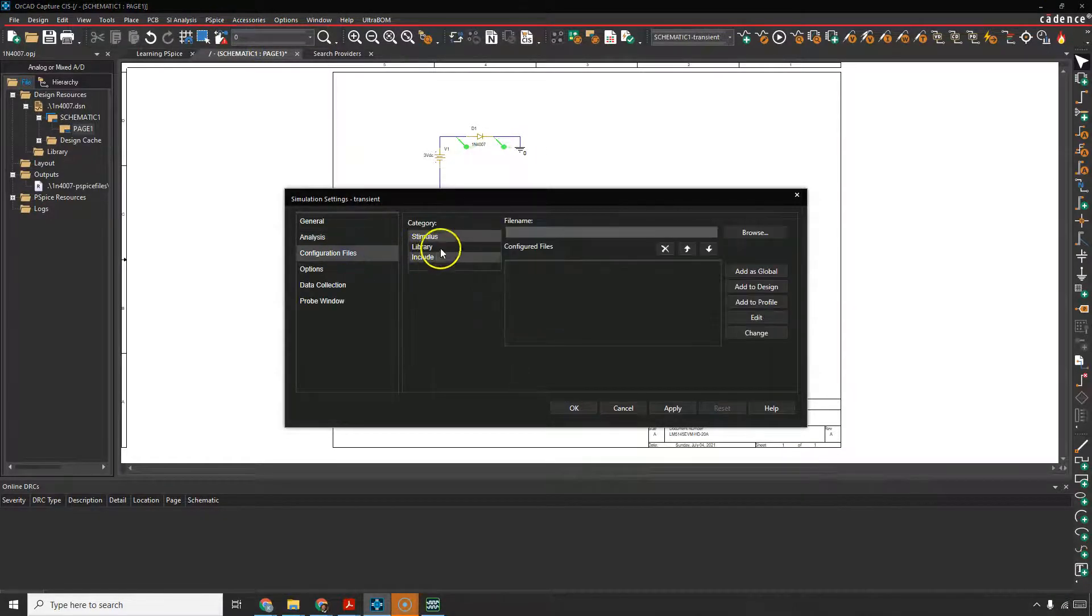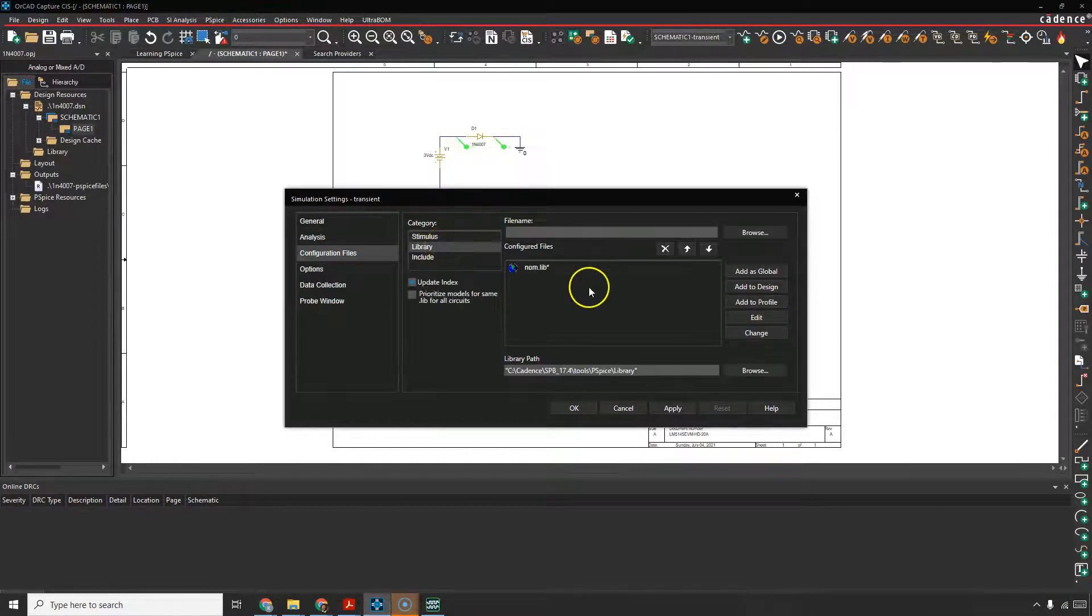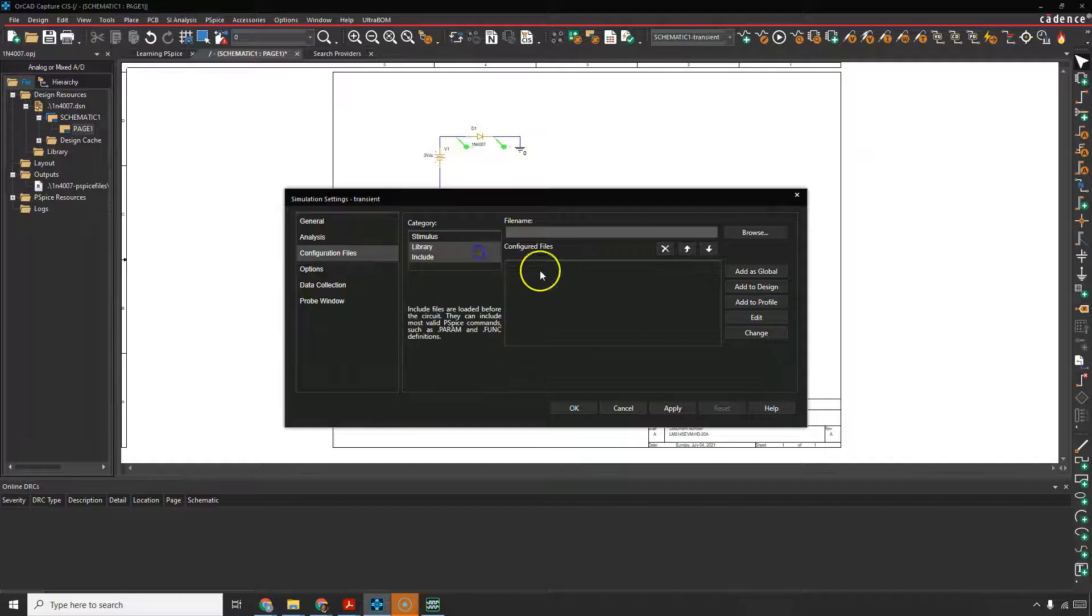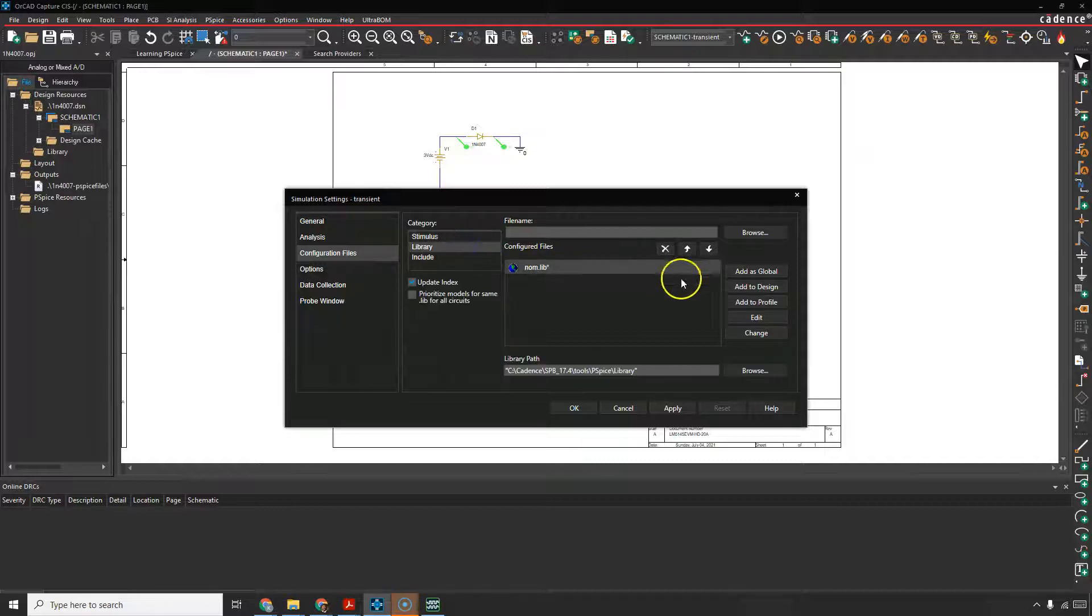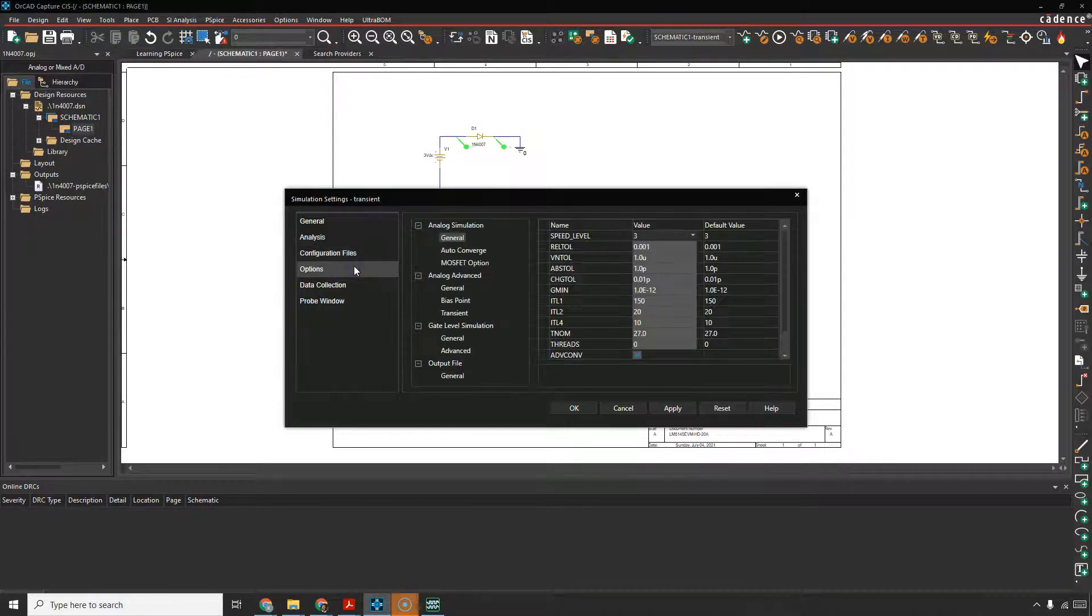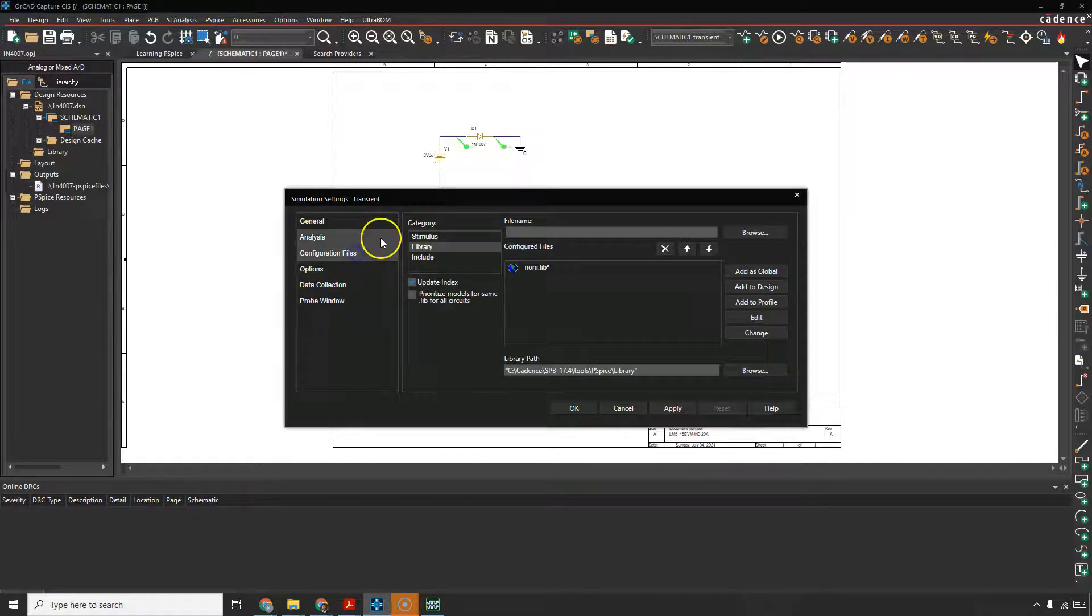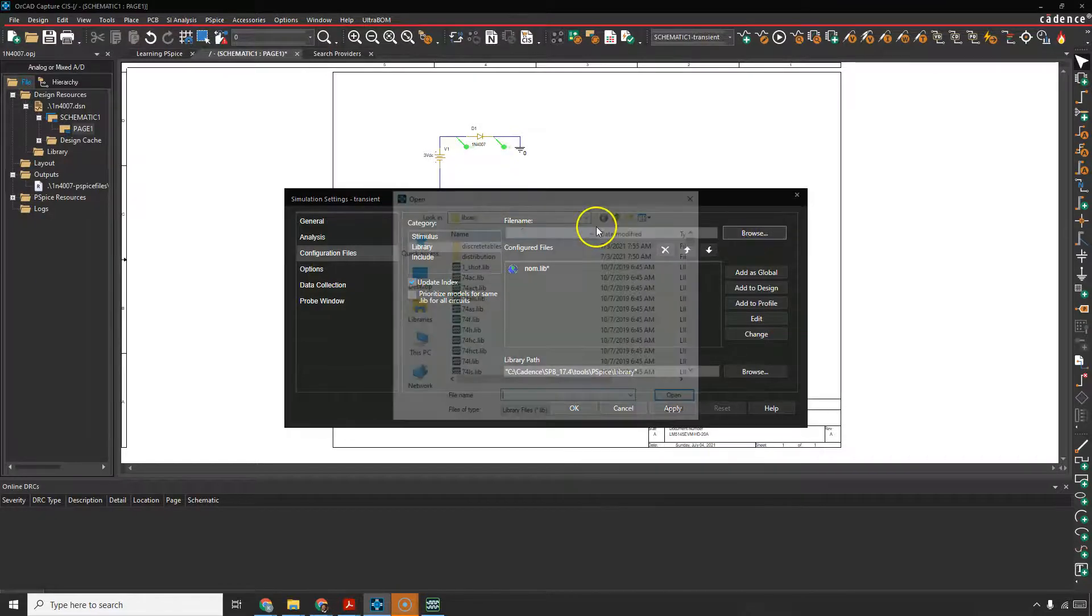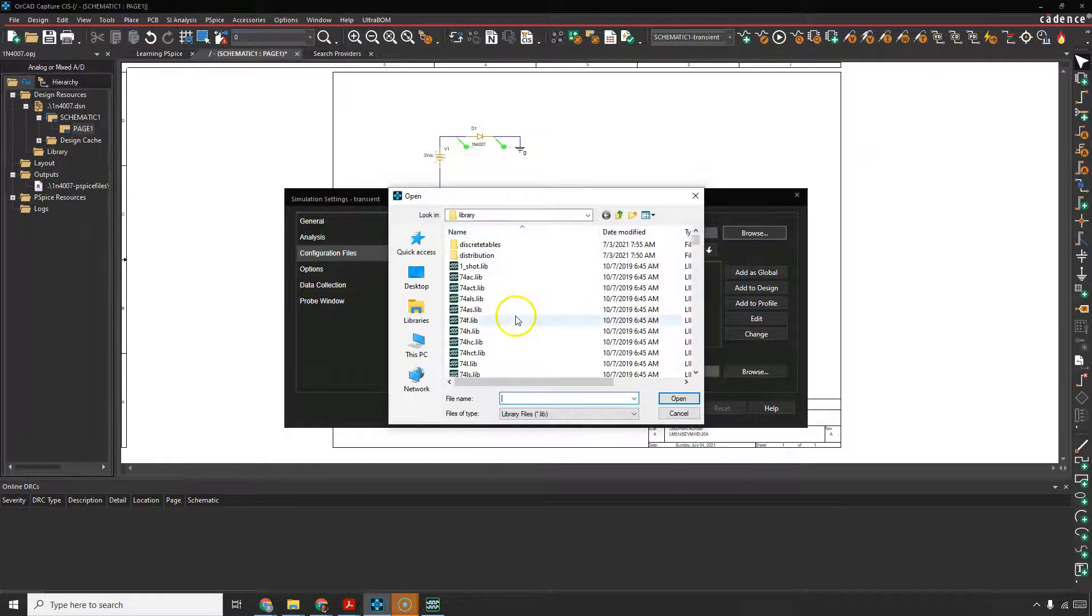Then you go to the configuration libraries, choose library, and make sure you have the non-dot lib available. Whether it's a global or if it's just added to the design locally. That looks good enough, but just in case, maybe you want to select browse and then look for wherever, whichever library the diode would be in.